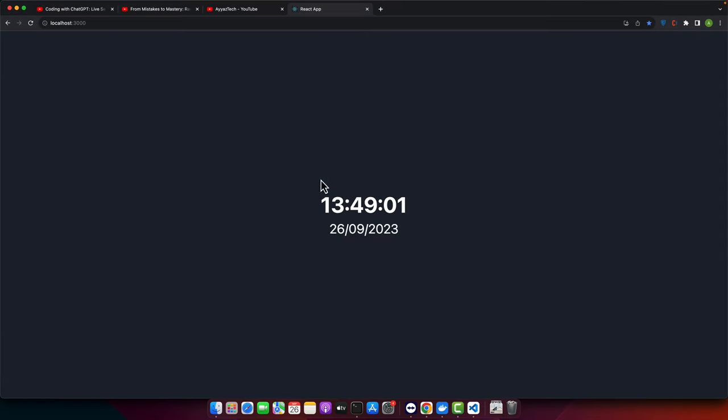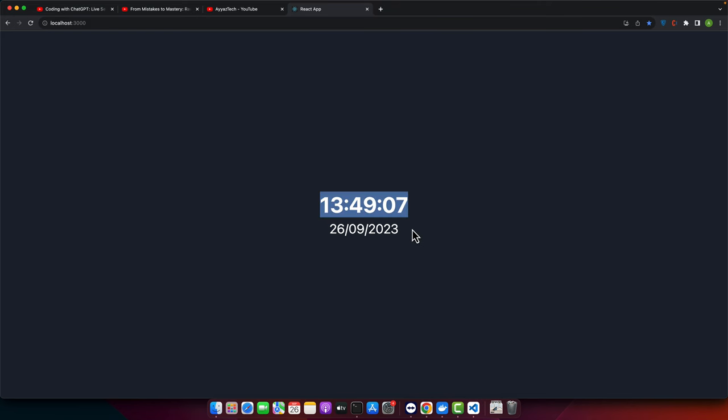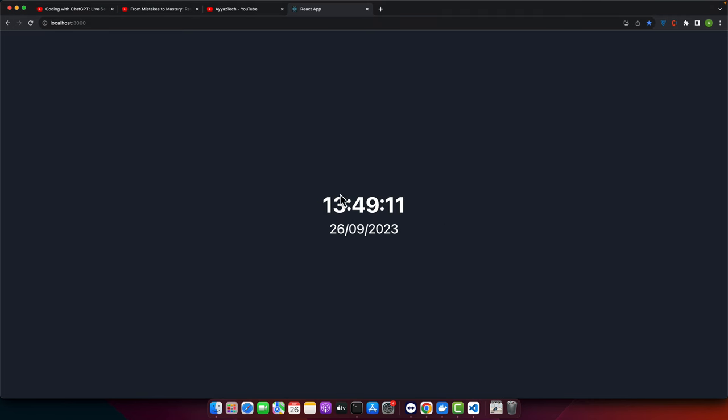All right. This is the clock that we can see. We can ask ChatGPT to change the format as well.